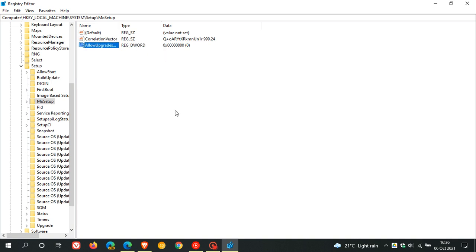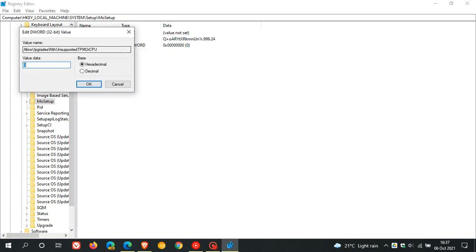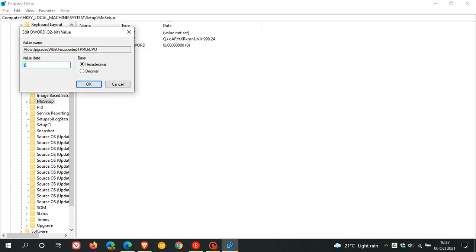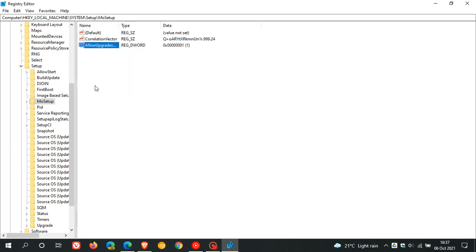So that's allow upgrades with unsupported TPM or CPU. Then you just click on the space again to apply that. And now we have to change its value. So we go back to the key and we right click on it and we go modify. And then the value data needs to be changed from zero to one. And you just click OK.